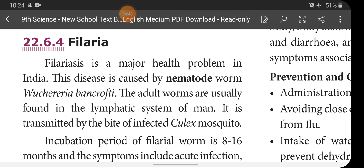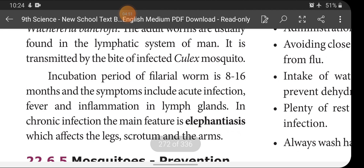The name of the nematode worm is Wuchereria bancrofti. Its incubation period is 8 to 16 months. Symptoms include acute infection with fever and inflammation of lymph glands. In chronic infection, the main feature is elephantiasis, which affects the legs, scrotum, and arms — the legs and arms become swollen and resemble an elephant's legs, which is why it is called elephantiasis.